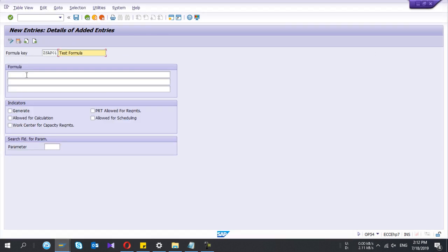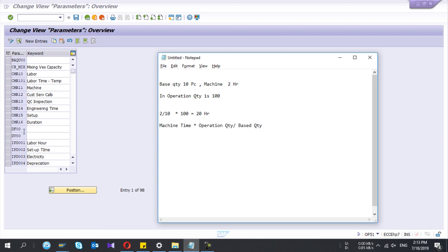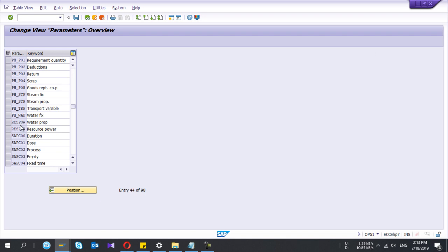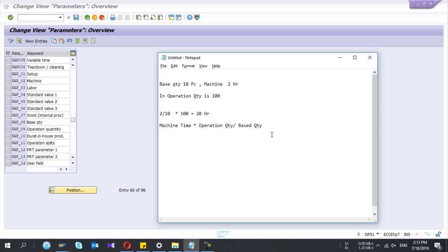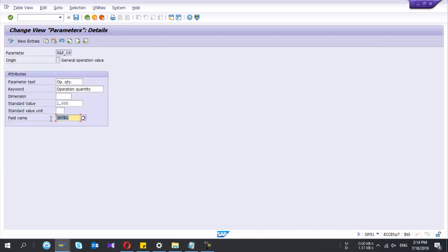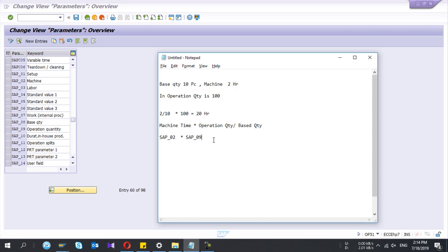Now I go to the formula form and open the parameters. I'll put these parameters into my notepad so it will be easy. The first one is machine time — SCP_002 — multiplied by operation quantity — SCP_009 — and the last one is base quantity — SCP_008 — so we divide by that one. This is my formula.